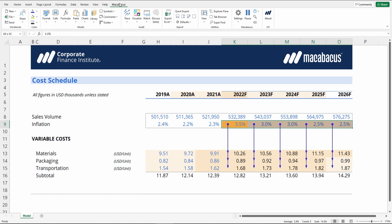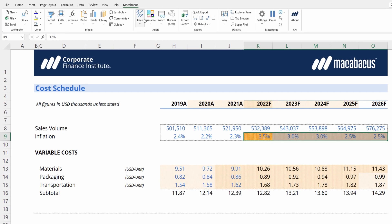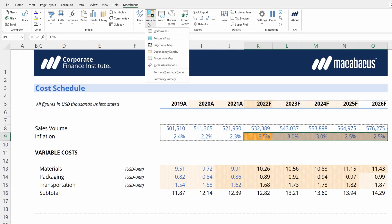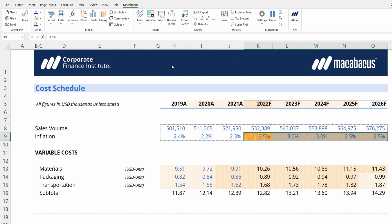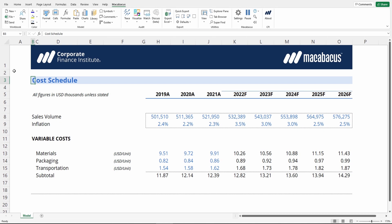Now that we've fixed everything, we can clear the visualization by going up into Visualize and then pressing Clear Visualization.